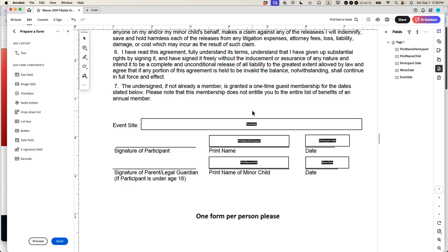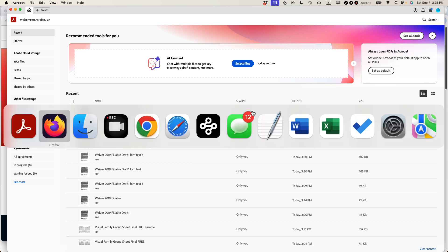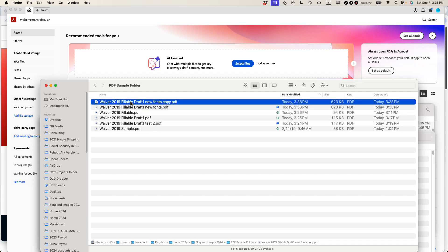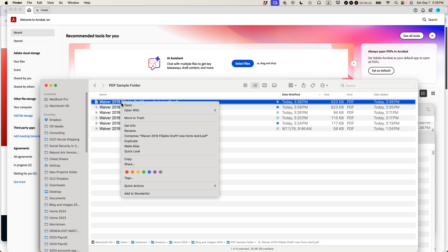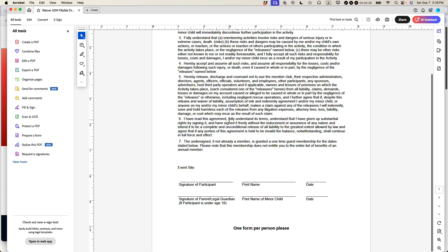I'm going to close out of it. And then what I'm going to do, this is the one that I just created. I'm going to duplicate it again. And I call it New Fonts Test. Let's call it Test 3, because I've already been doing tests earlier in the day. And now I'm going to open it up in Adobe Acrobat again and give it a spin.